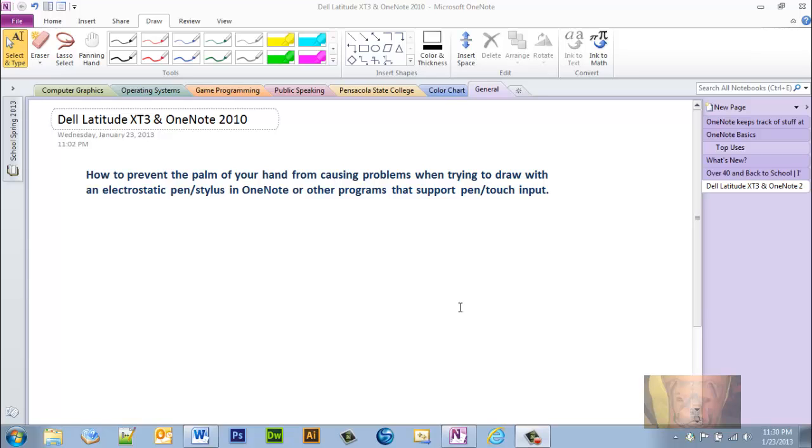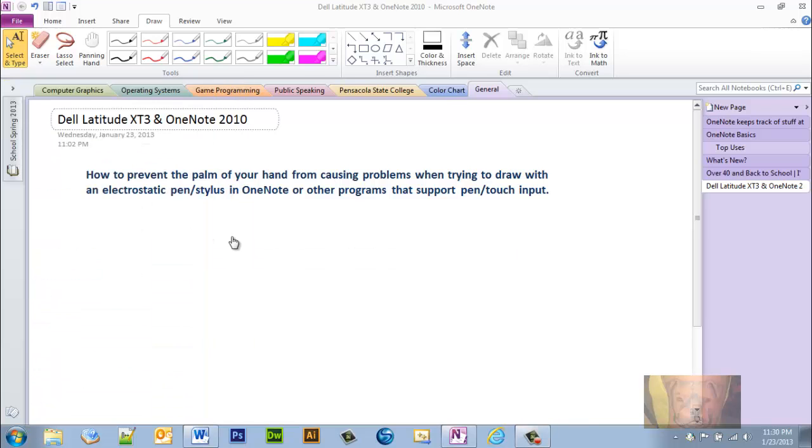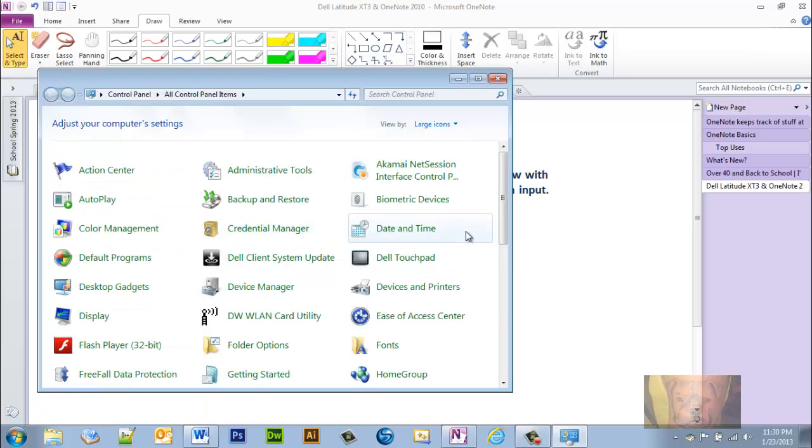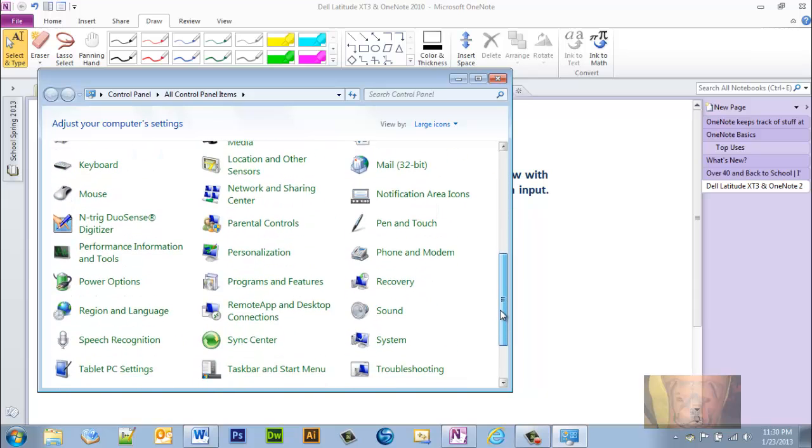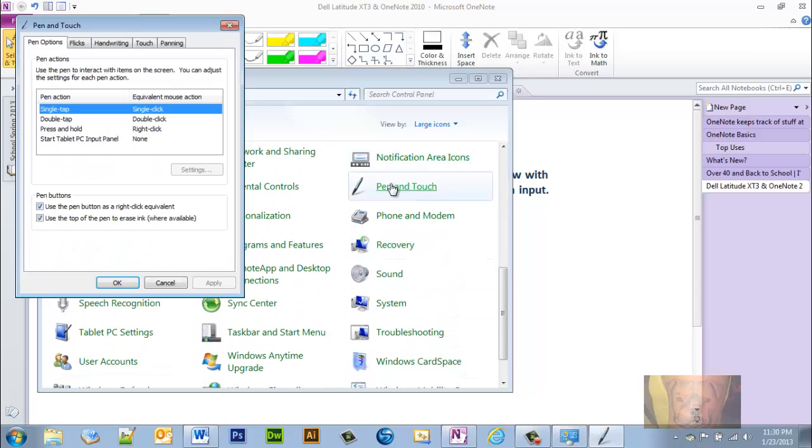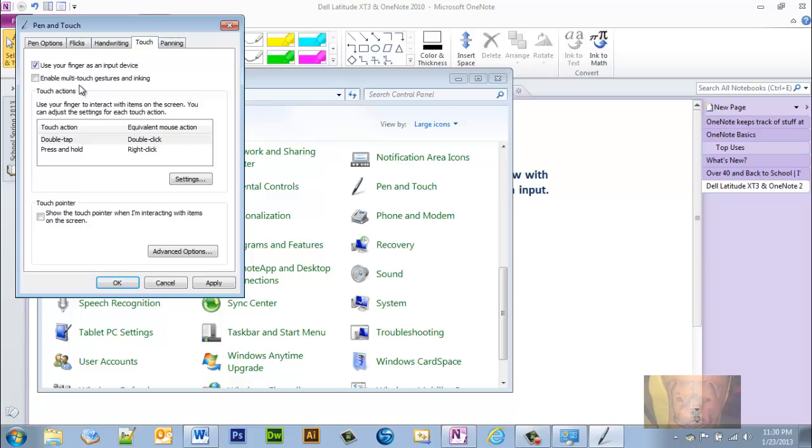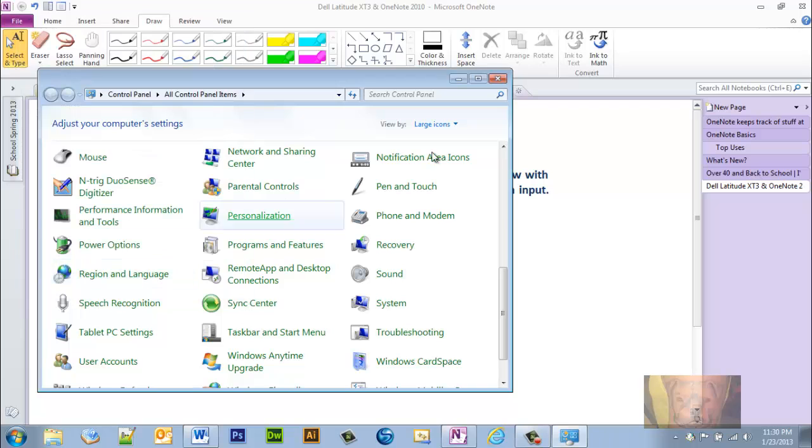What you're going to do is go to your Control Panel. Notice here the pen and touch in your Control Panel - pen and touch settings, go to Touch. Typically what I just checked is what is checked by default. If it's the first time you've looked at it, most likely you're going to see that checked.